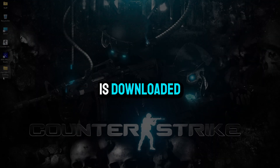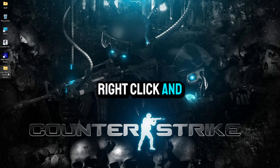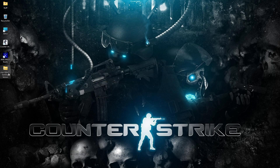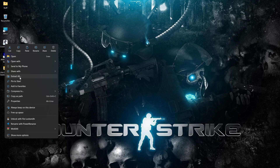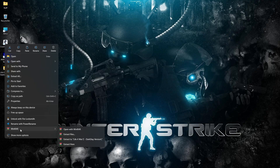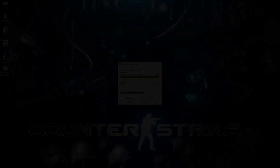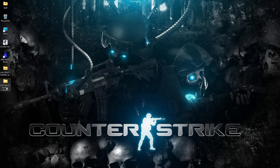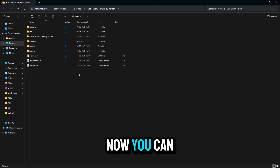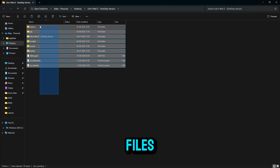Once the mod is downloaded, right click and extract it. Now you can see all the files.